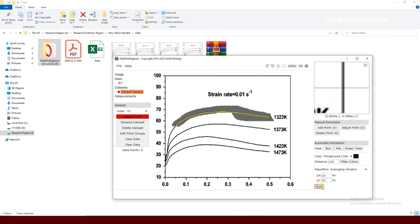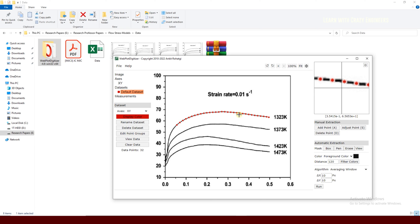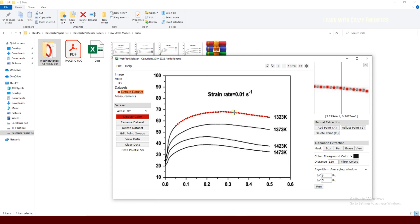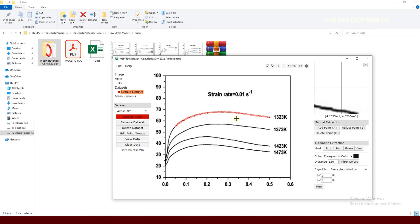There is also a distance setting for the X direction and Y direction, which is pixel-based. If you reduce the distance you increase the number of extracted data points, and if you increase the distance you reduce the number of data points. This gives you good control over data density. In my case I just set it to 10 and click Run.